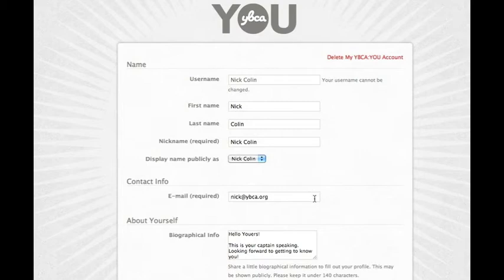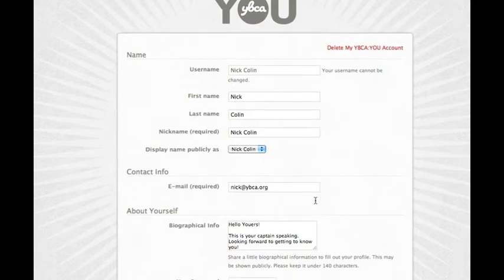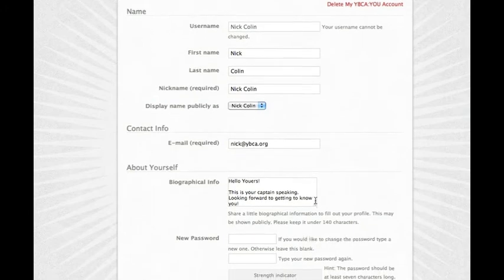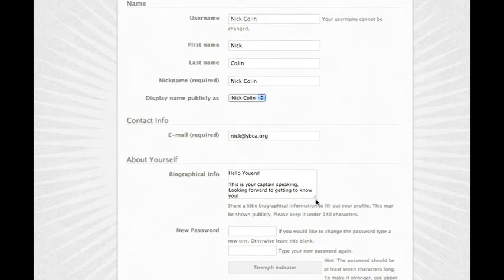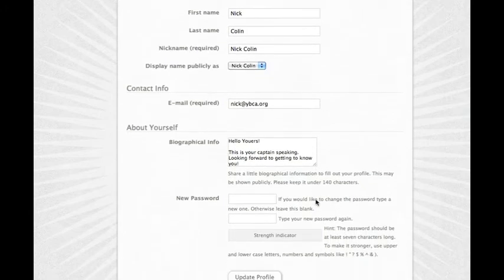Soon you'll be able to add and change your profile picture as well. If you sign in with Facebook, your profile picture will be added automatically.